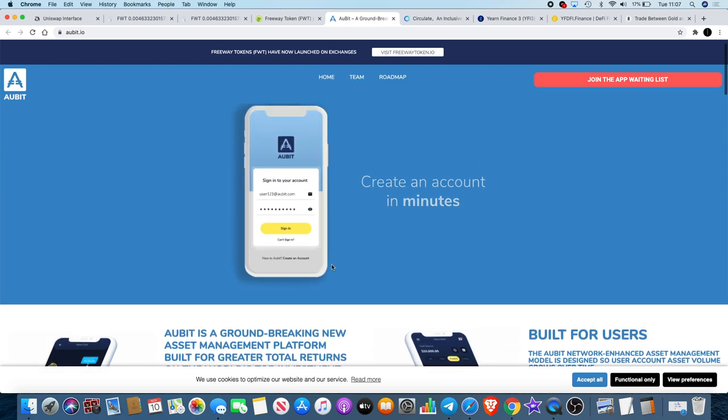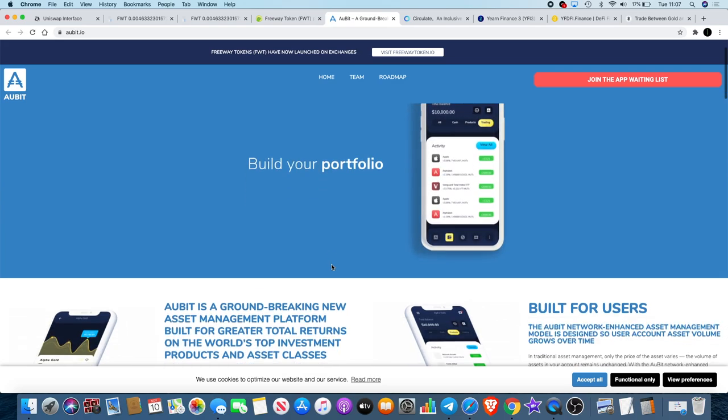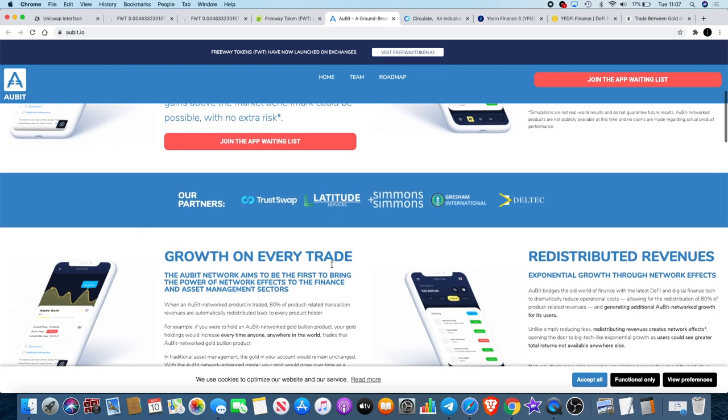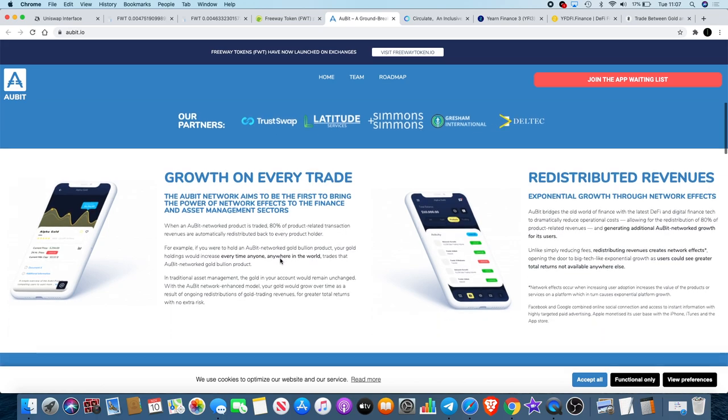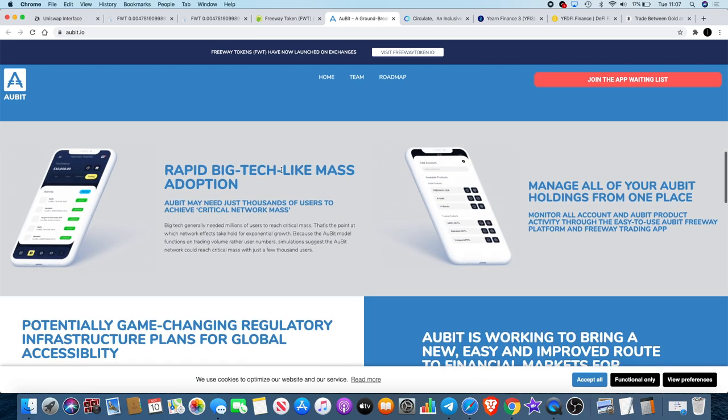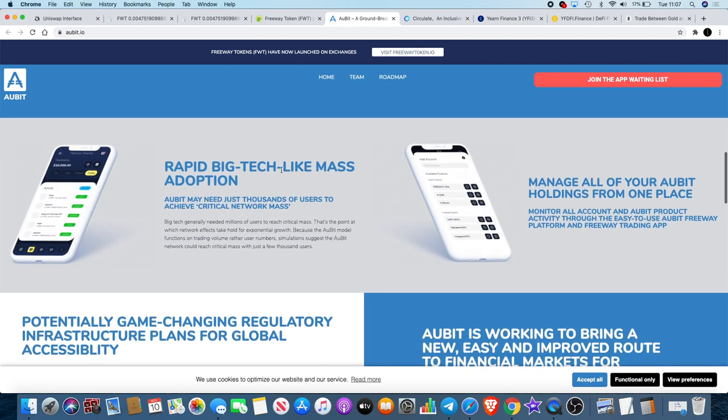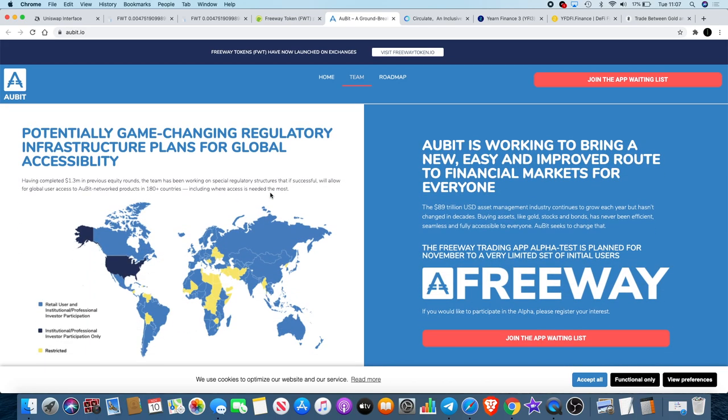The website looks kind of okay. That's not what caught my eye with this. If you look at some of their partners, they have TrustSwap who is actually a partner, and I don't know any of these companies right here. The only one that stands out there for me is TrustSwap. The Orbit Network aims to be the first to bring the power of network effects to the finance and asset management sectors.